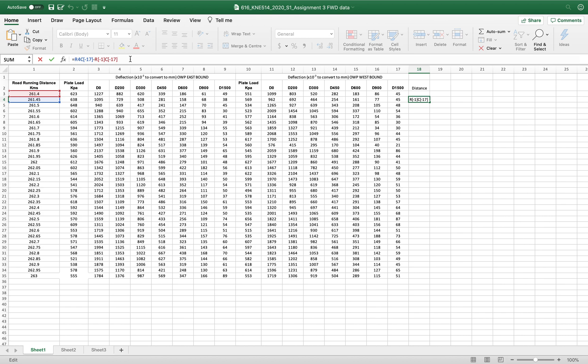Basically what that means is R4 is row 4, and C minus 17 is, so from this cell it's on number 18, so it has to go left 17 columns, so that means R4C17.